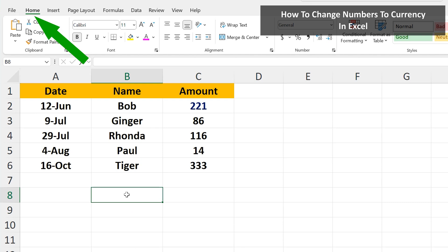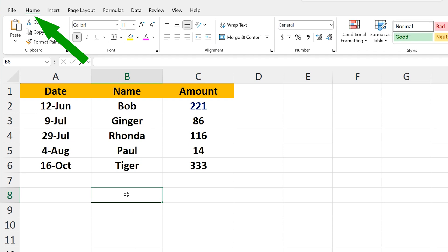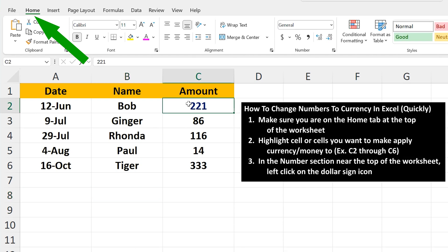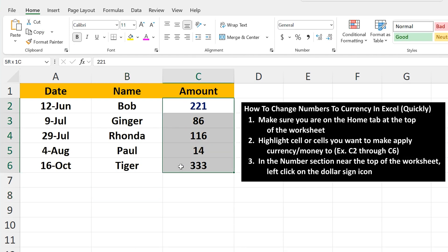Make sure you're on the Home tab at the top of the worksheet. The first way is to left-click and hold and drag over the cells you want to be currency — in this case dollars — cells C2 to C6, and release so they are highlighted.